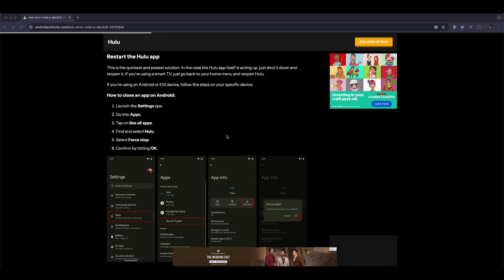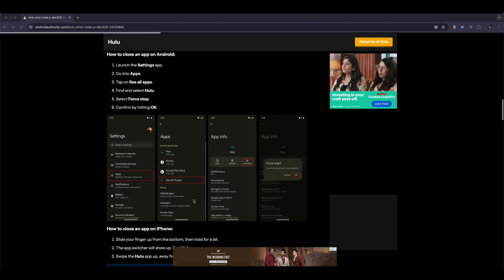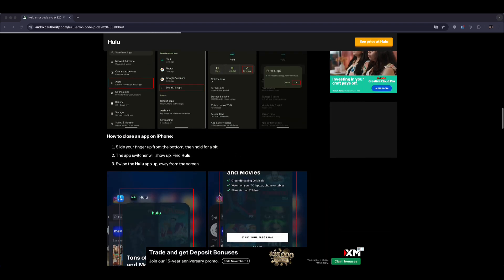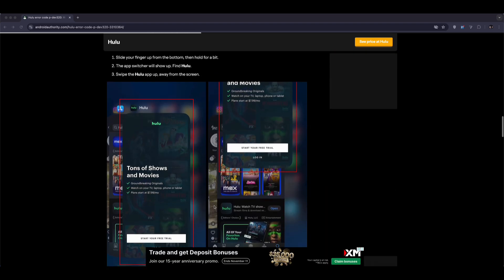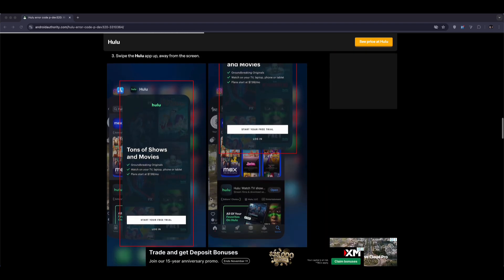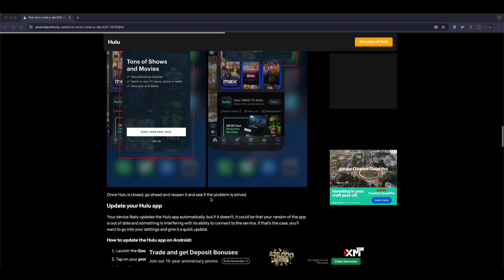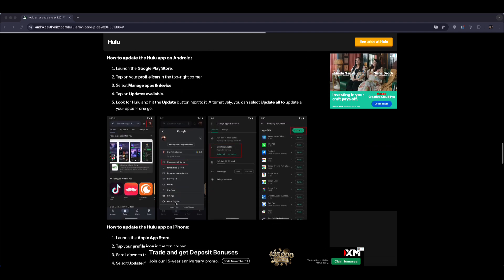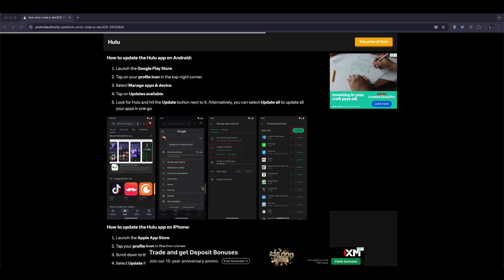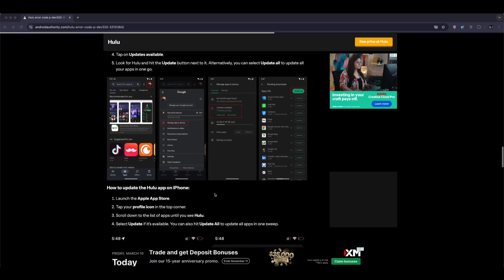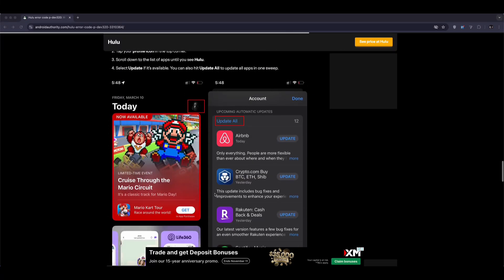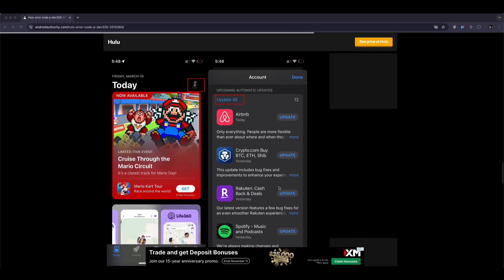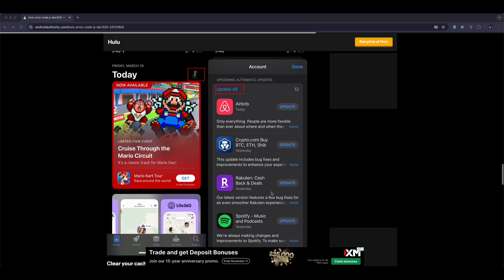Now if that doesn't help, update the Hulu app and your device software. Outdated versions can cause compatibility issues. Go to your app store or play store, search for Hulu, and hit update if available. Also make sure your system software, whether it's Android, iOS, or your tvOS, is updated to the latest version.